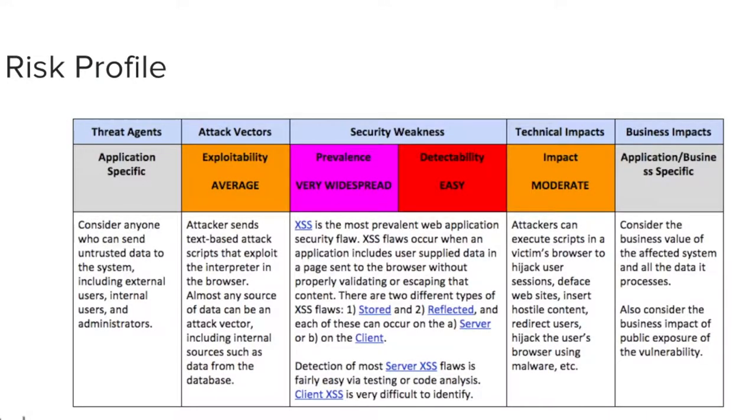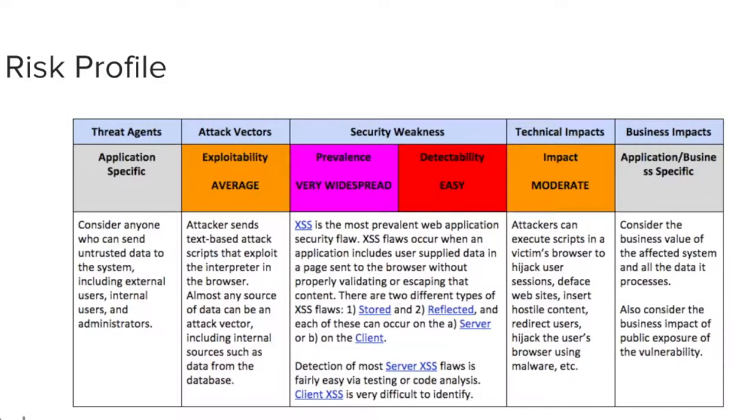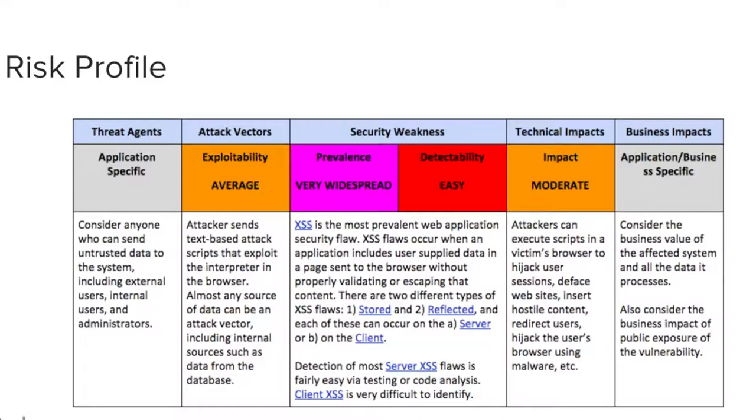Cross-site scripting, or XSS, is the most prevalent web application security flaw. This type of flaw occurs when an attacker sends text-based scripts that exploit the browser's interpreter. If the attack is successful, the attacker can hijack user sessions, deface websites, insert hostile content, redirect users, and so forth.